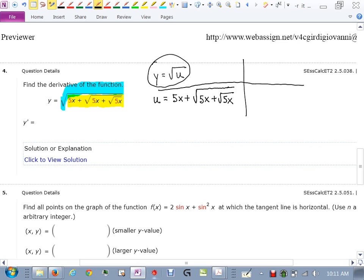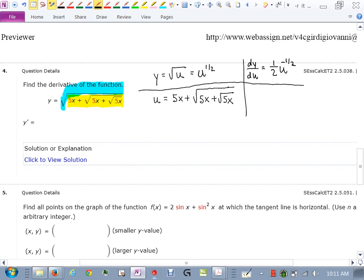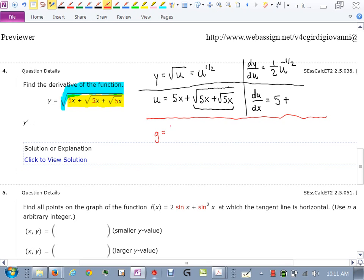Taking the derivative of y — since it's u to the one-half — gives dy/du equal to one-half u to the negative one-half. Then for du/dx: the derivative of 5x is 5, plus I now need the derivative of the inner square root term, which is its own composition. So I'll define g as the square root of (5x plus √5x), writing that separate piece as its own problem so I can find its derivative and plug it in.